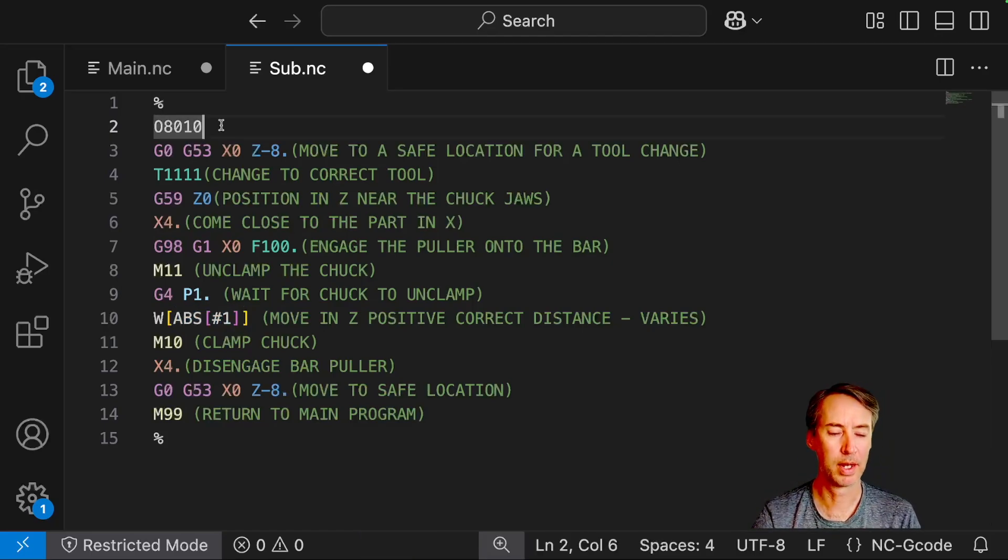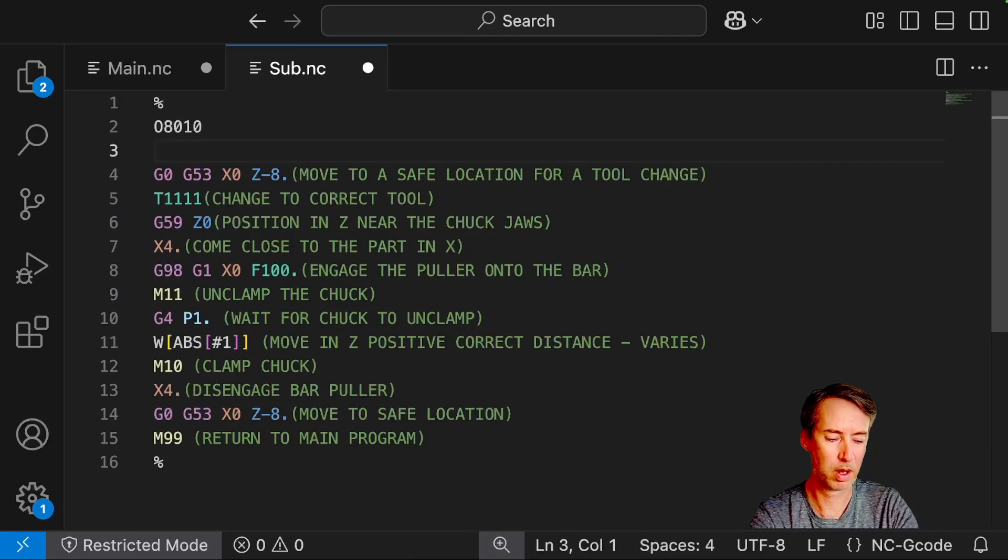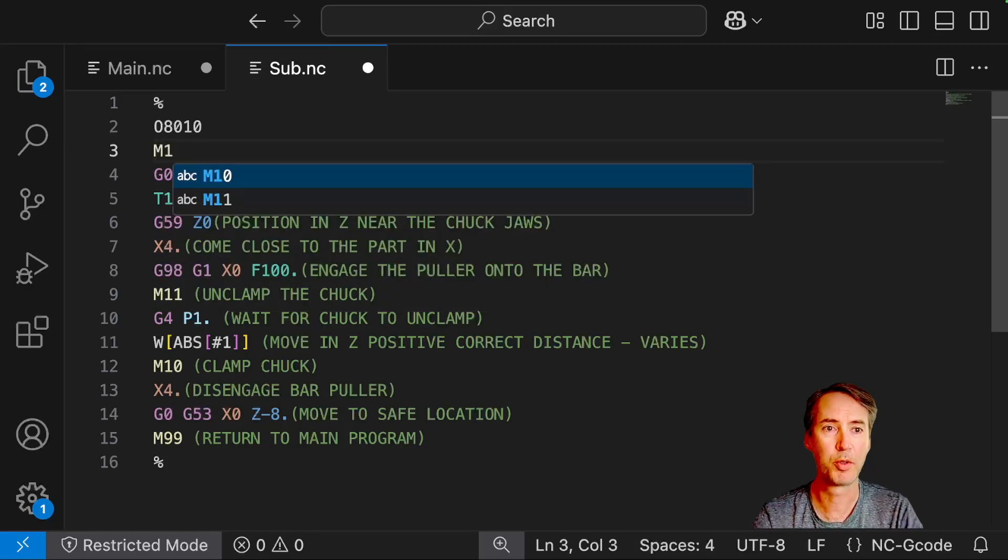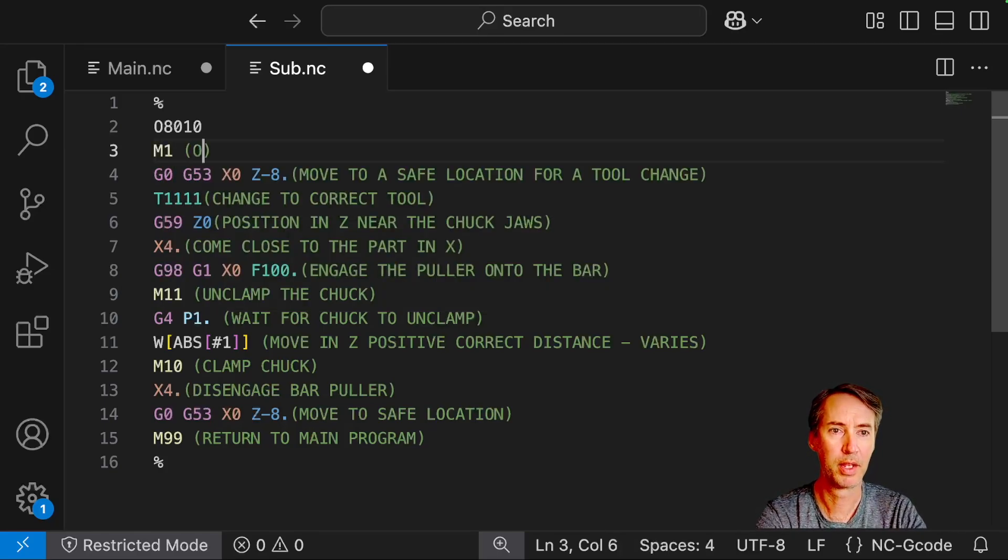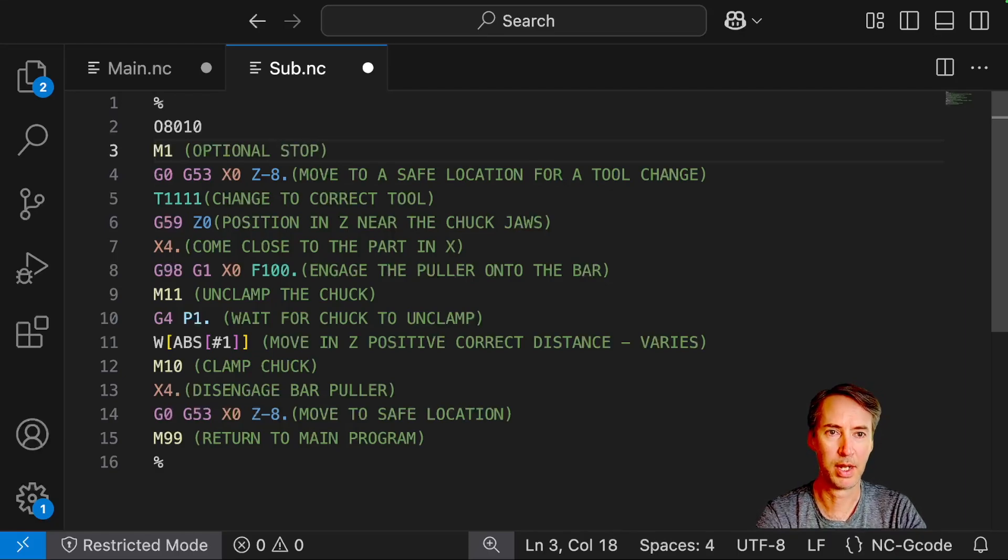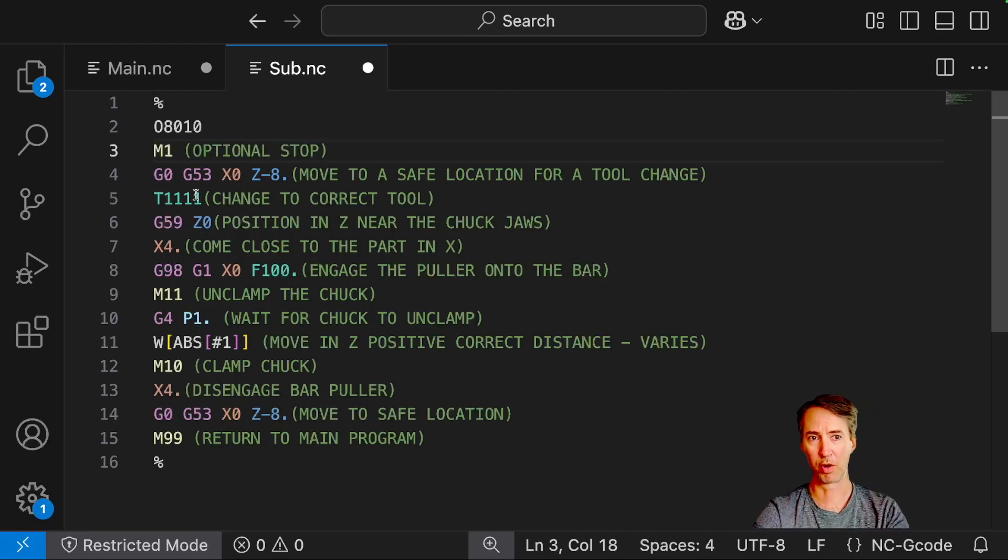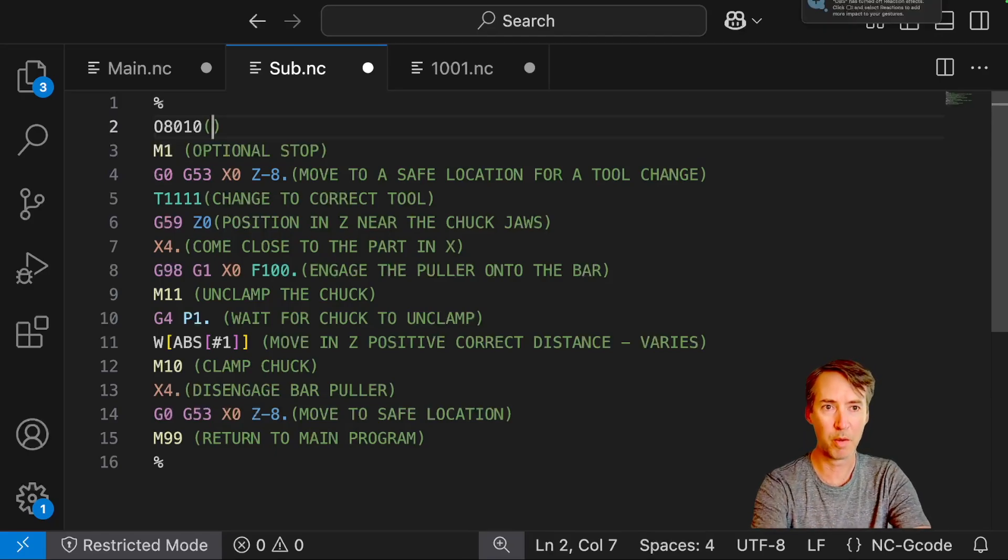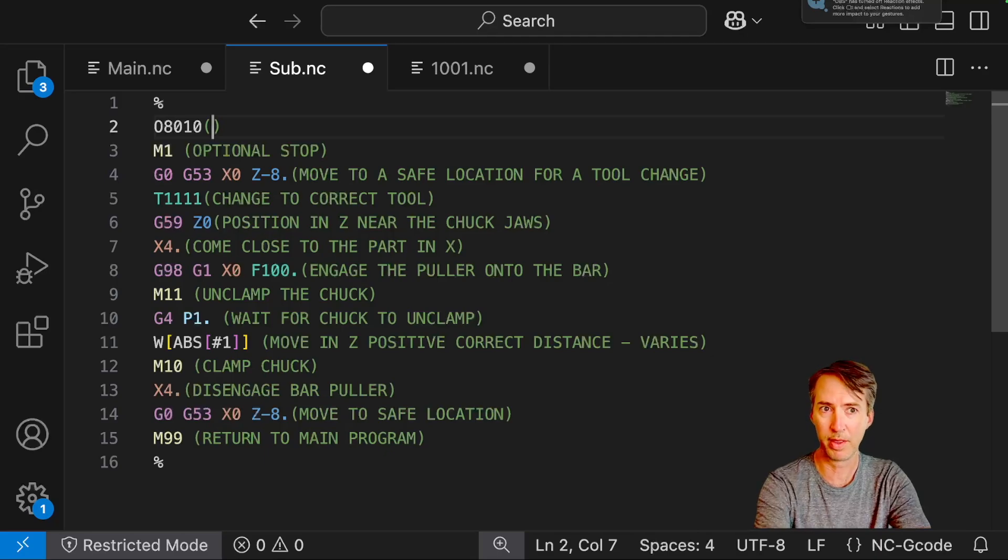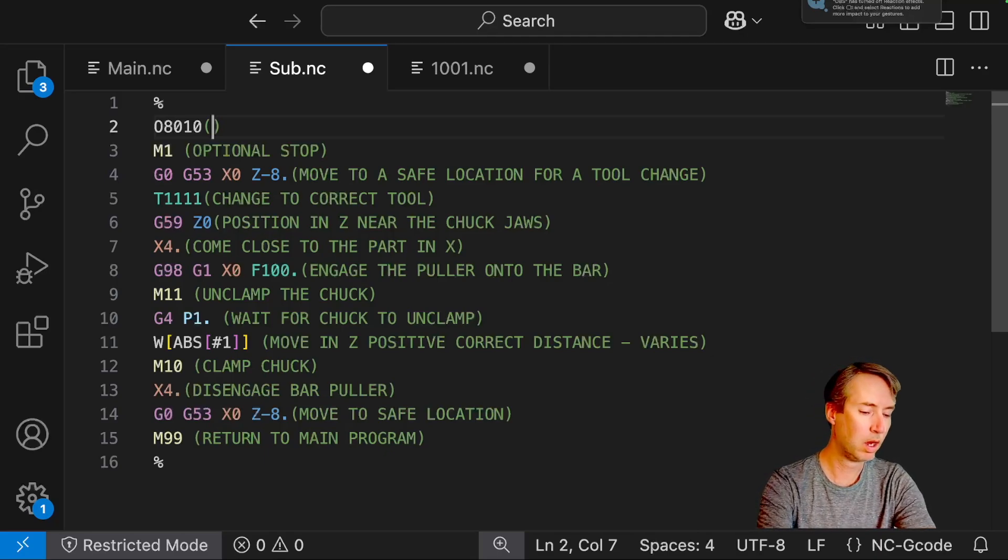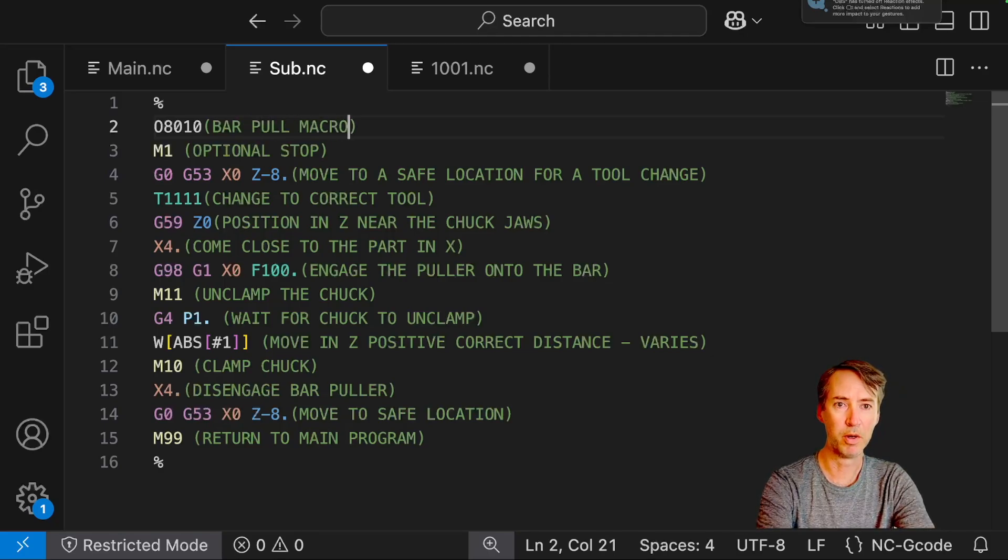And then one other thing that can be helpful. I'm going to put an M1, an optional stop up at the top. I think this is something that is just kind of standard, right before tool change especially. I also want to put a comment on the same line with the O number. This is usually visible in the directory. So let's call this a bar pull macro.